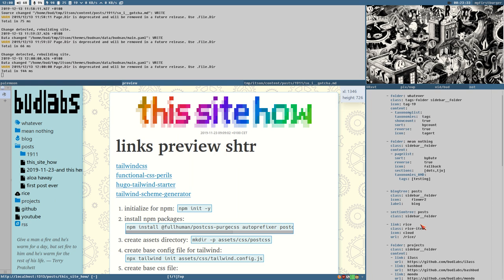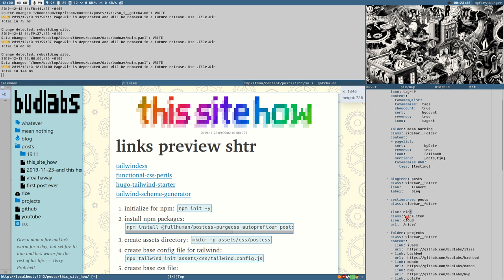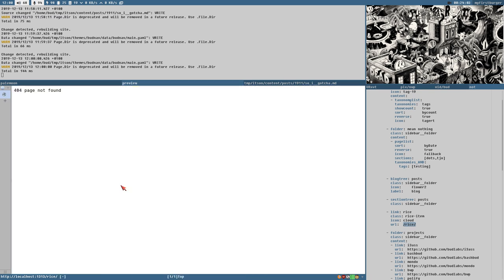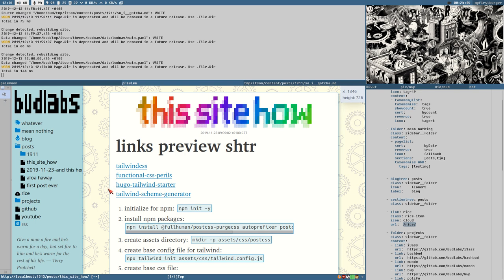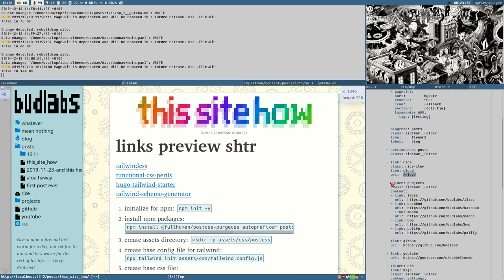Then we have the most simple item you can add: just a link. You write 'link' and then the label, and it creates a link that doesn't expand — it just goes to the URL. Right now 'rice' goes to a local page, you can see the URL bar change to '/rice', though that's currently a 404.